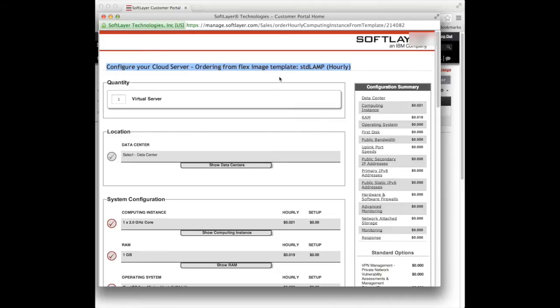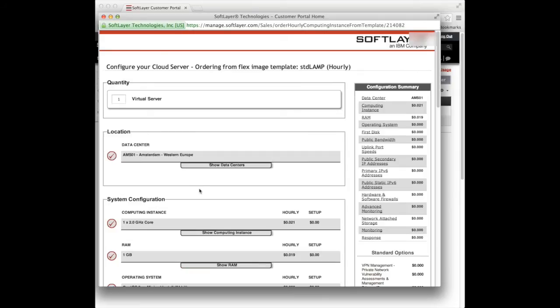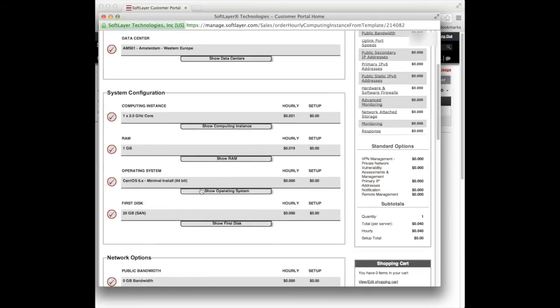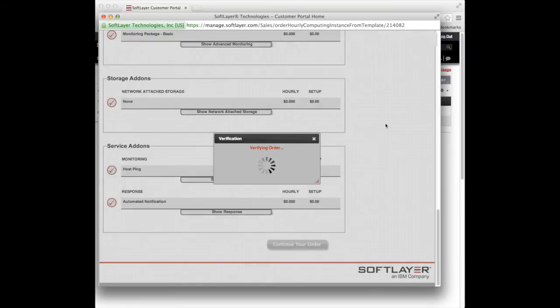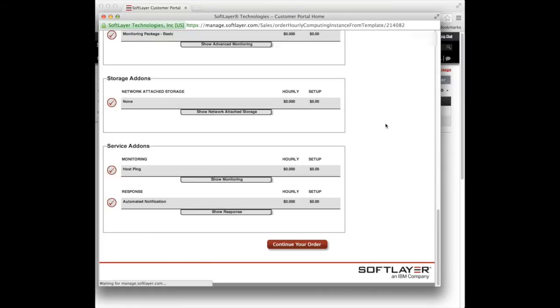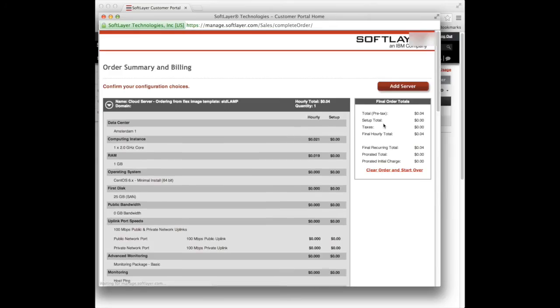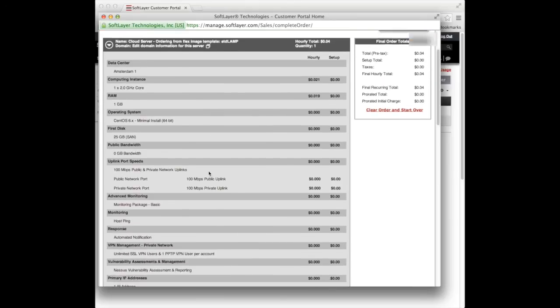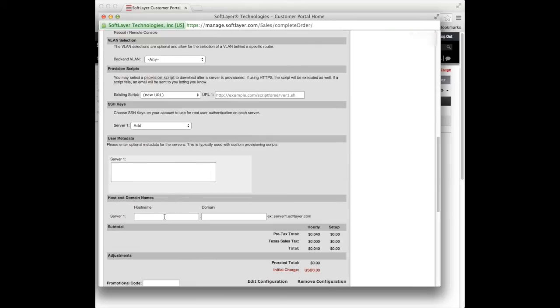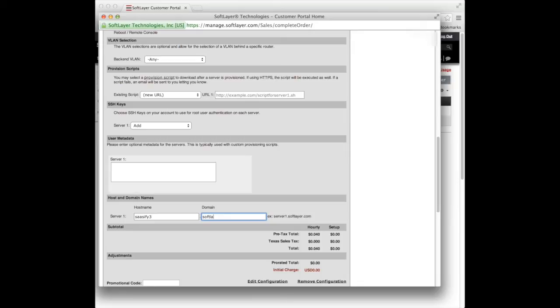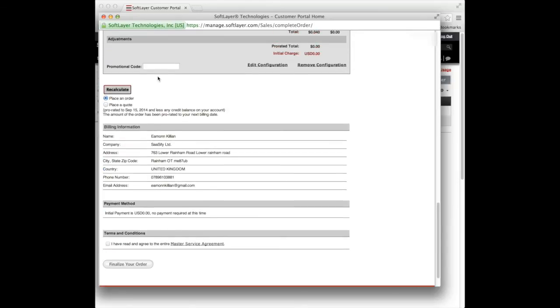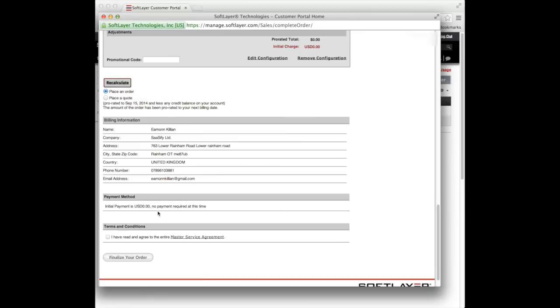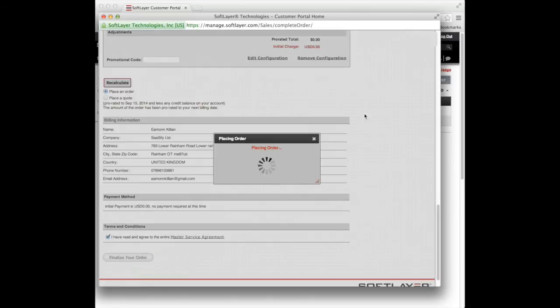And now you can see the menu actually says at the top, configure your cloud server ordering from Flex Image. So it's actually going to use our Flex Image to install this server. We only have to select the data center. And that's pretty much it. I'll leave everything else the same, continue with the order. I'm just going to ask us now to fill in the name of the machine. I'll call it Sassify3, I'll stick with the SoftLayer.com and that's it.